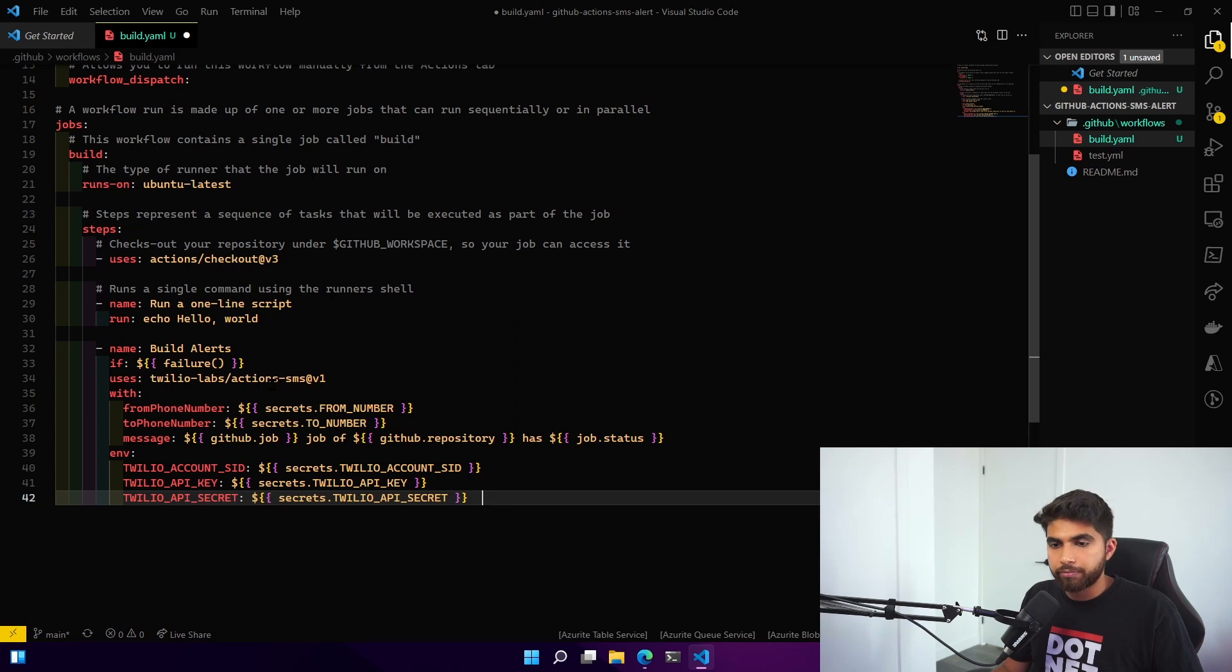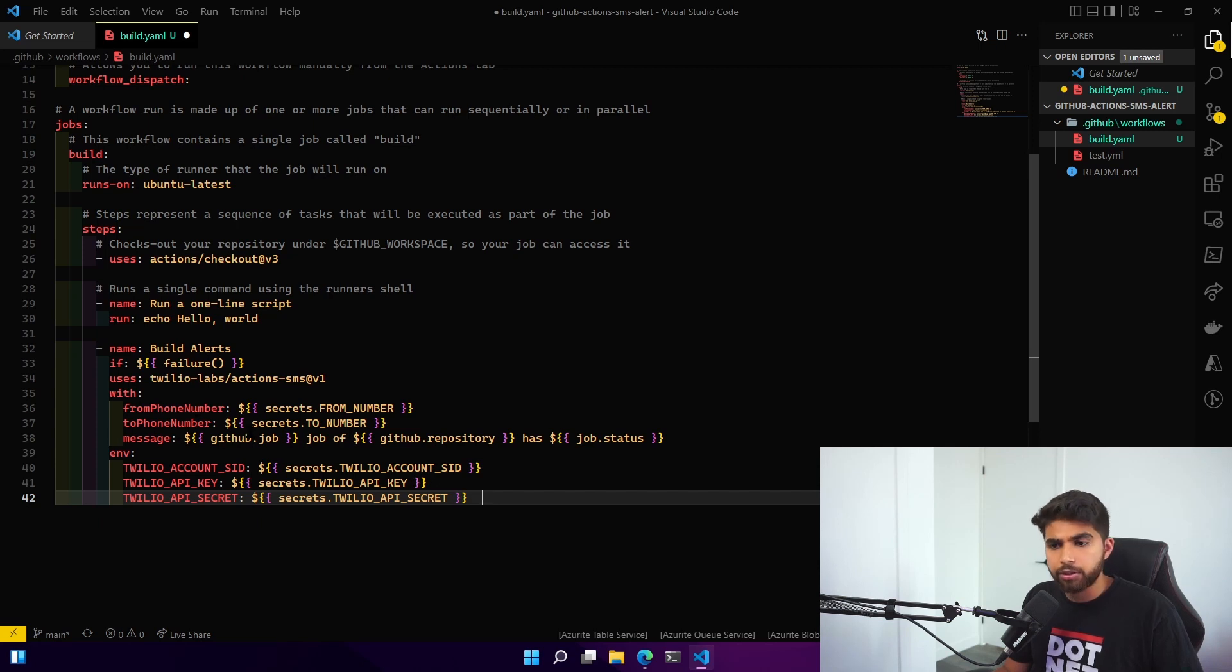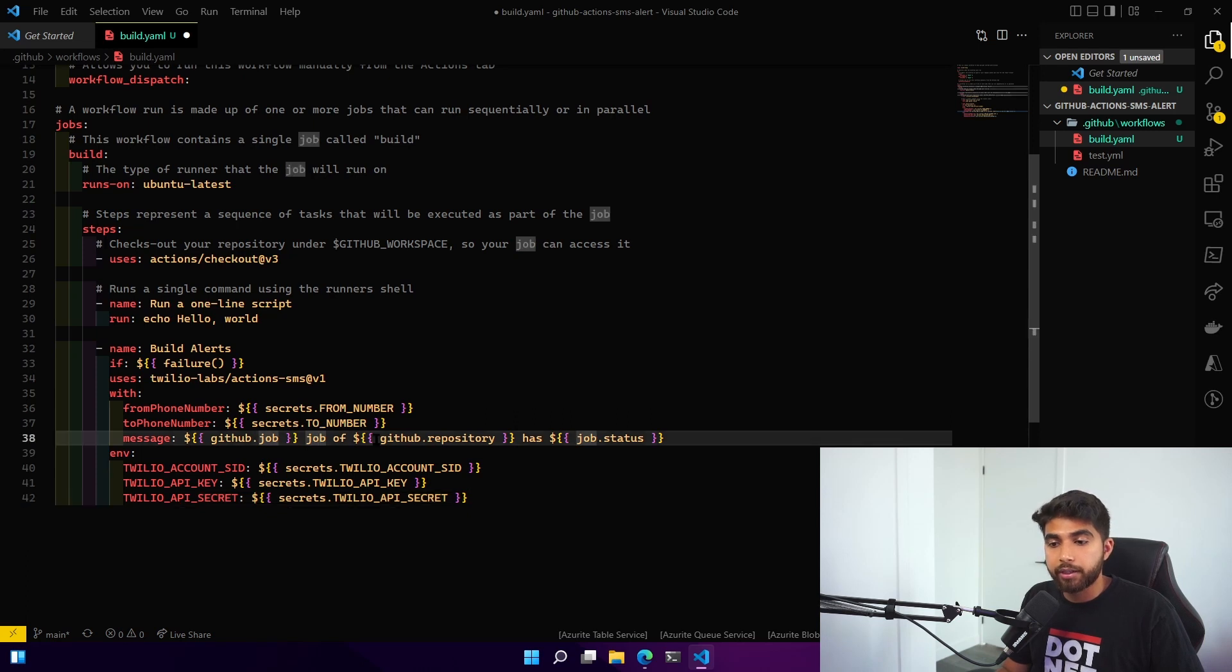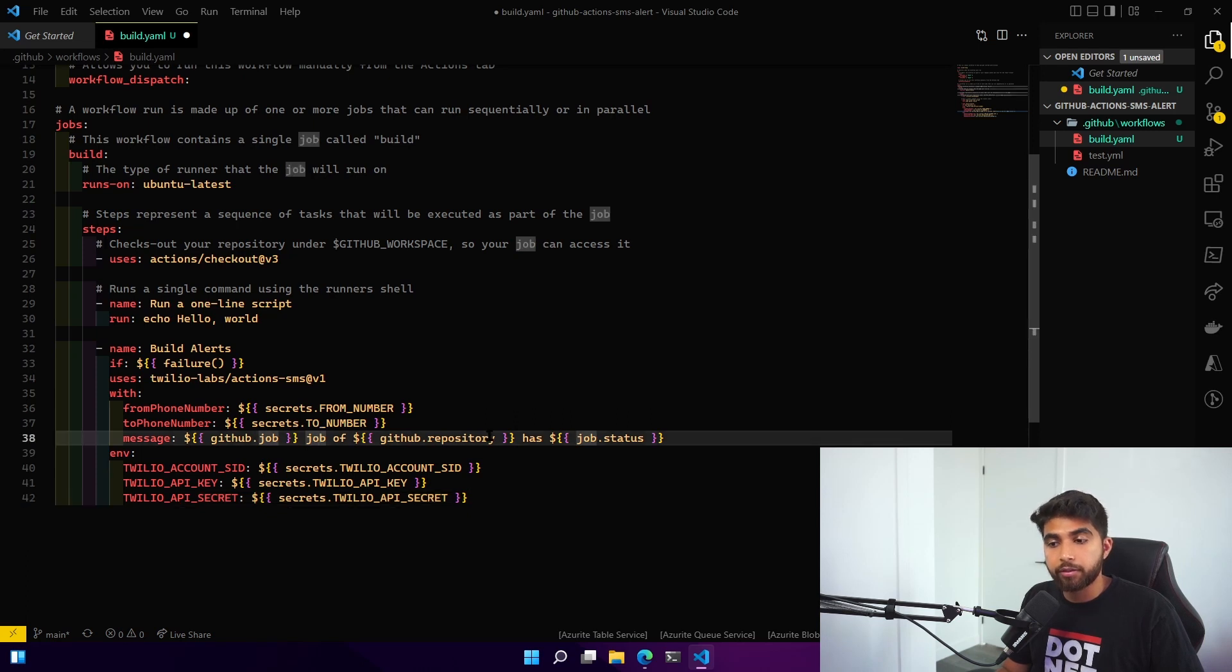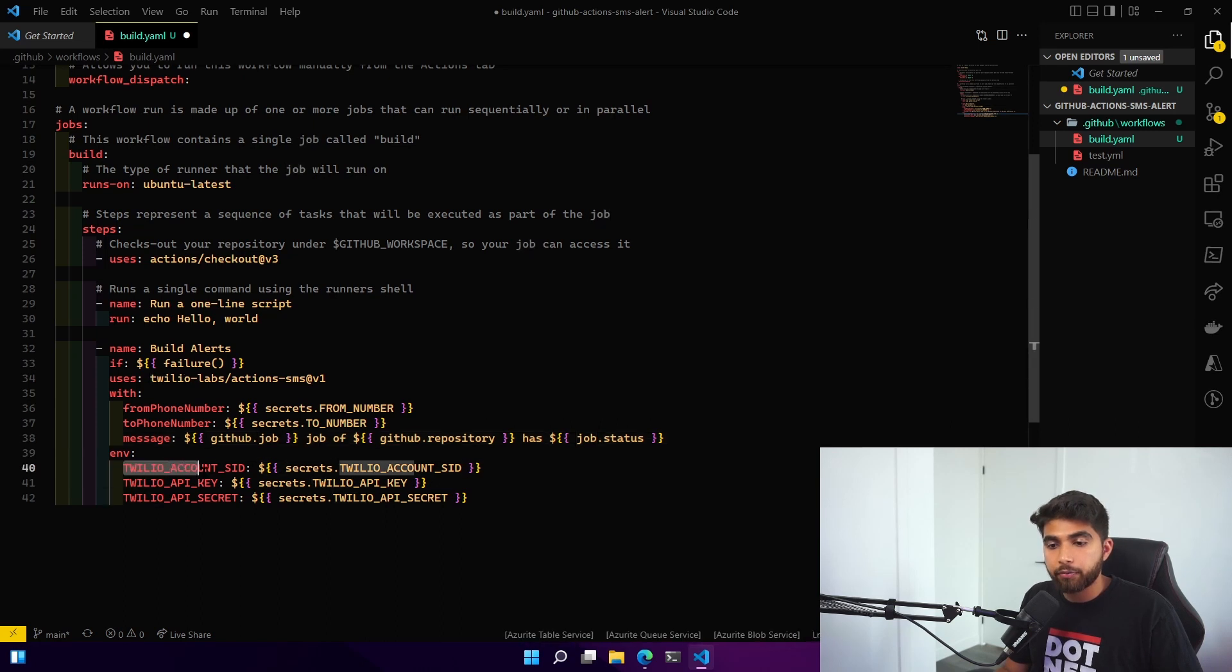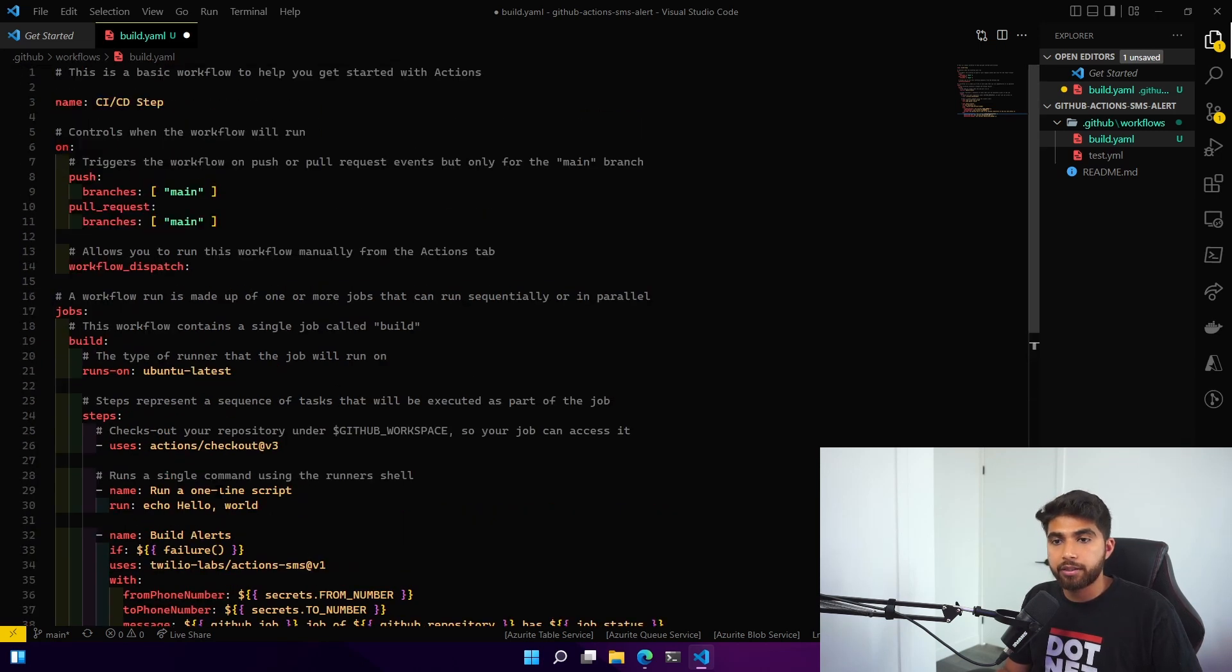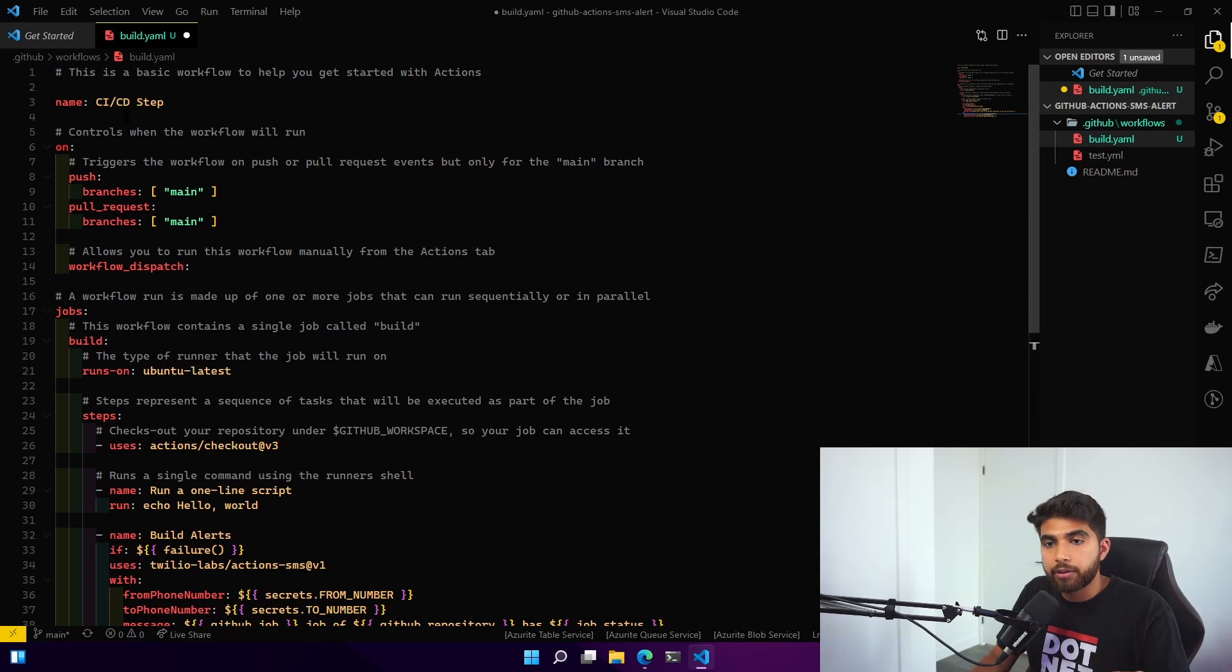We have a build alerts step now which uses the Twilio SMS action that we saw in the marketplace. We have a from number, to number, a message which includes the GitHub job ID, the repository, and the status of the job which would be failure in our case. Then we have the environment variables which are stored as secrets in the GitHub repo for the Twilio account SID, API key, and the secret key.